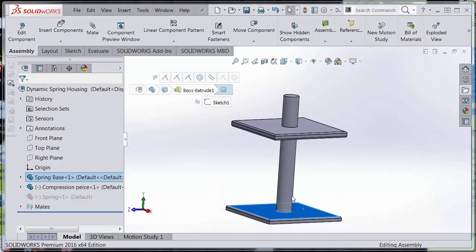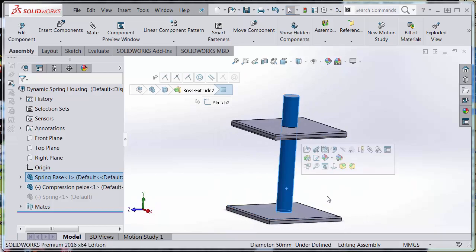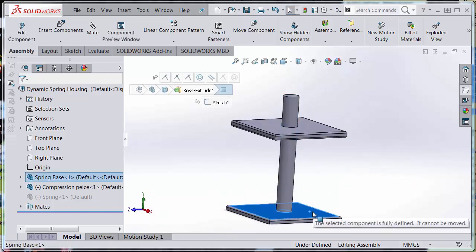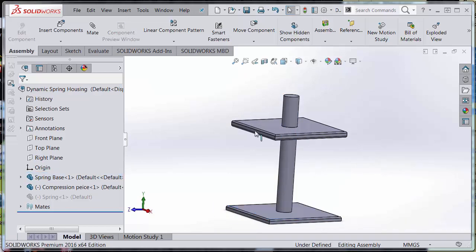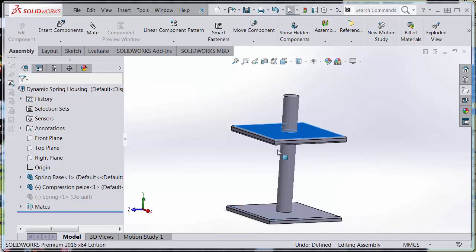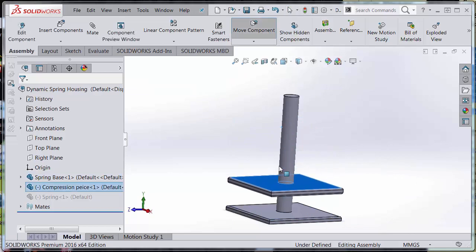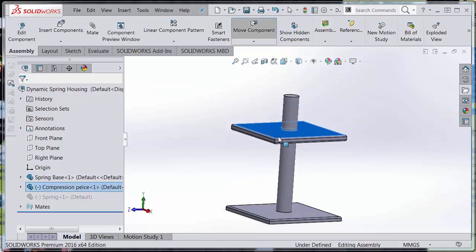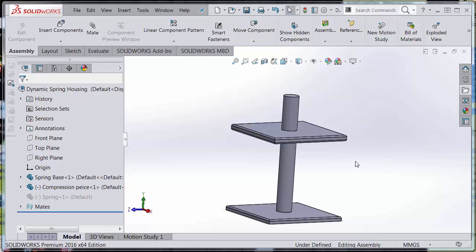That's going to compress and elongate our spring. In this model I made it very simple for demonstration purposes. However, in your model, it may be a vice, it may be a pin assembly.